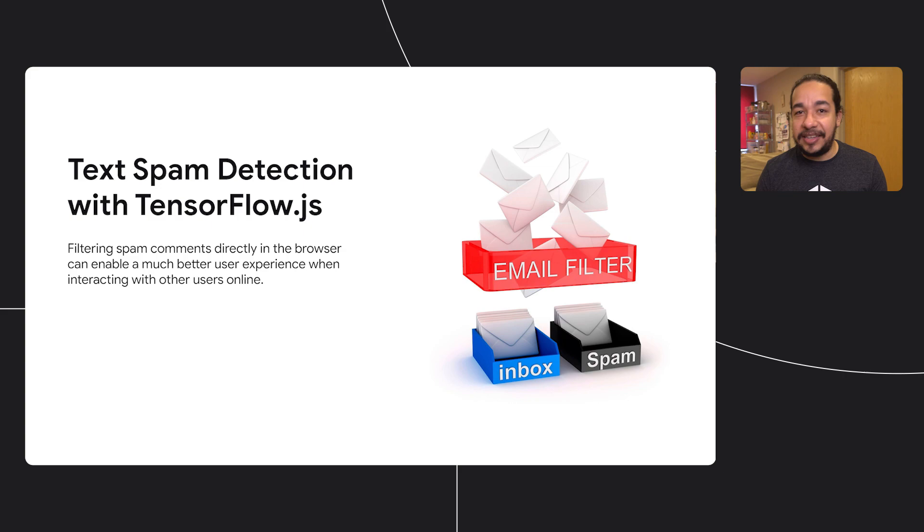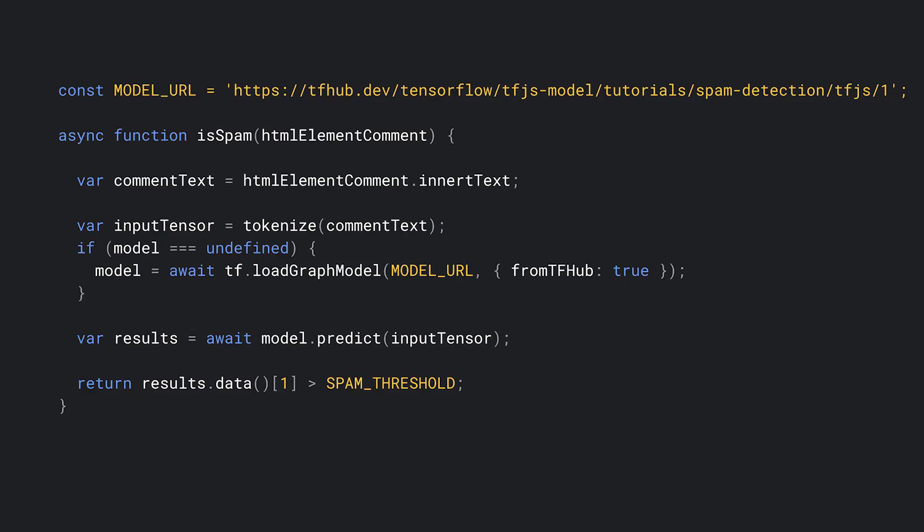This code, as you can see, is straightforward. After we get the text from the comment HTML element, we tokenize it, or to be simpler, we convert this text into numbers. This is a common technique when dealing with text in the machine learning world. After that, we verify that the model is loaded. If not, we load from TensorFlow Hub. And then we can call its predict method on the tokenized input. If the result is higher than the threshold that we defined, that's classified as spam.